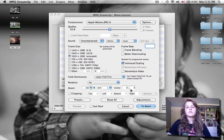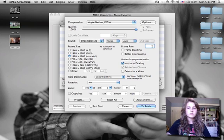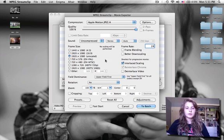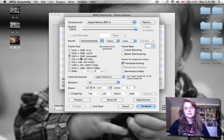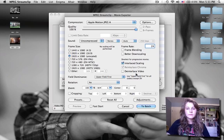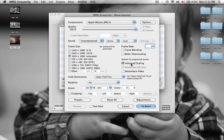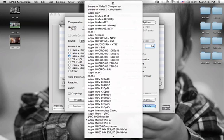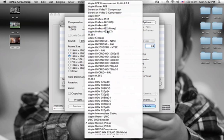This is the very important part: the movie exporter. Choose your quality to be 100%. Since I know my frame rate was 24, I'm going to put that in. It's 1920x1080, which is 1080p, unscaled. So I'm going to uncheck Interlaced Scaling, and then up here, the most important part: Compression. You're going to go up to Apple ProRes 422LT.